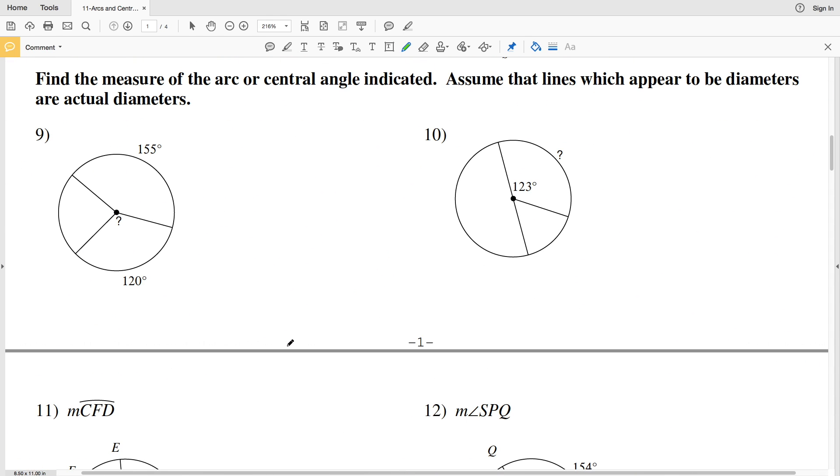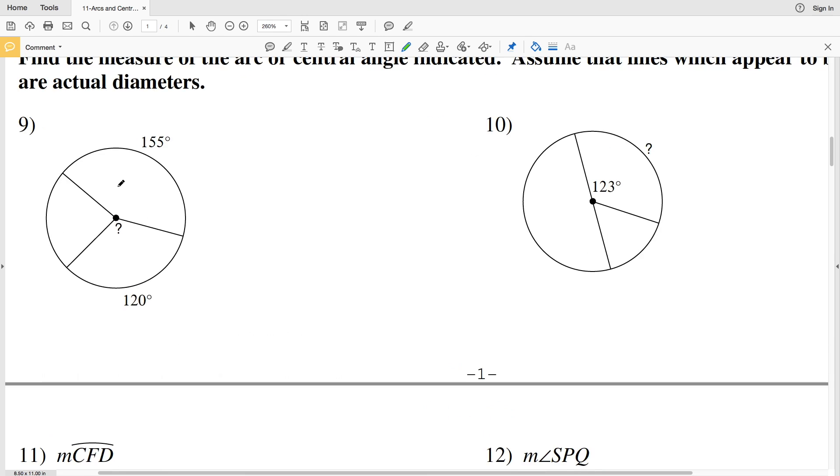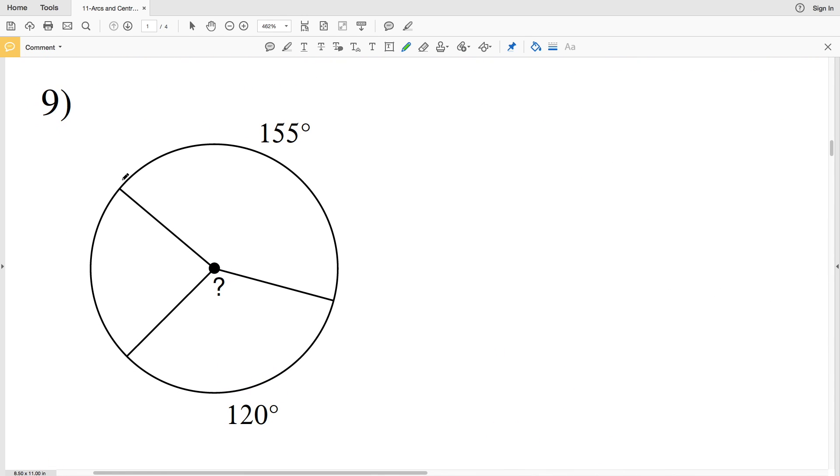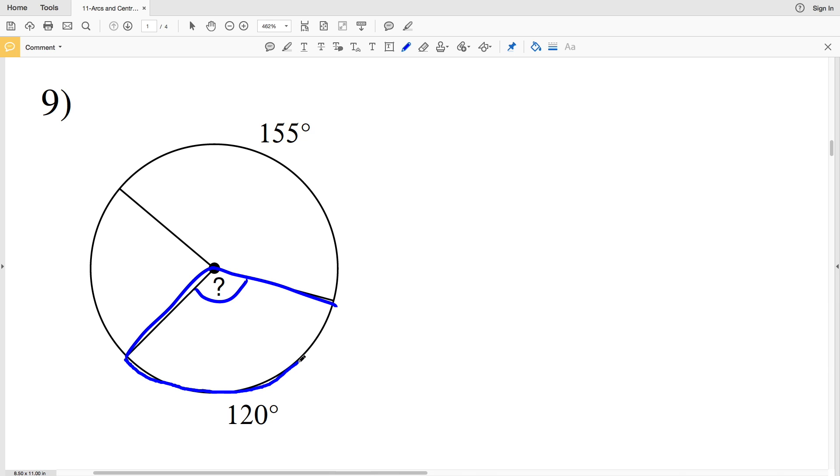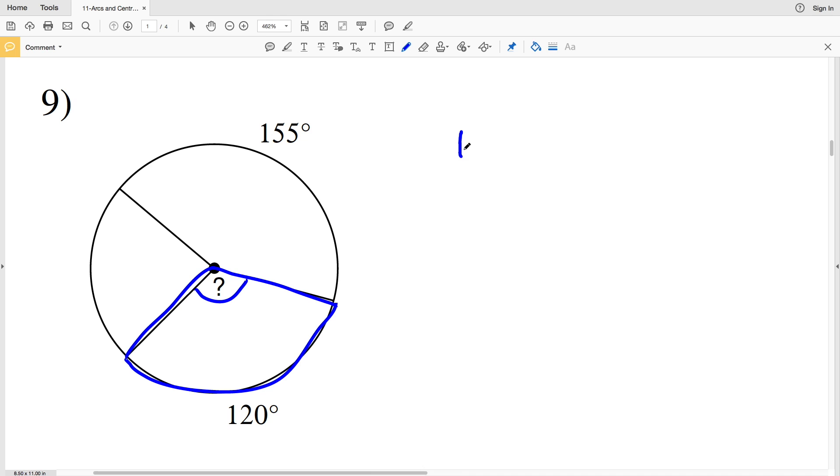Our next set of directions state to find the measure of the arc or central angle indicated, and then assume the lines which appear to be diameters are actual diameters. Looking at number 9, we're going to be finding the measure of the arc. The measure of the central angle is 120 degrees, therefore the measure of the arc is also 120 degrees.